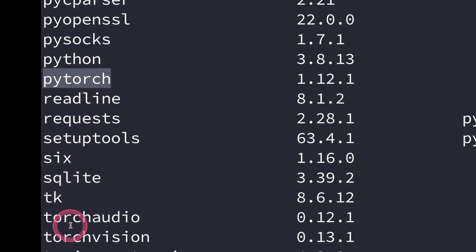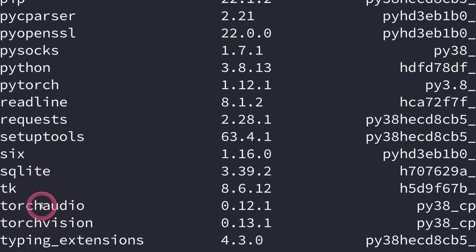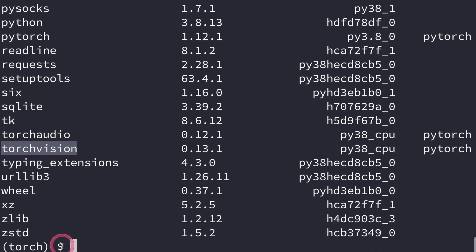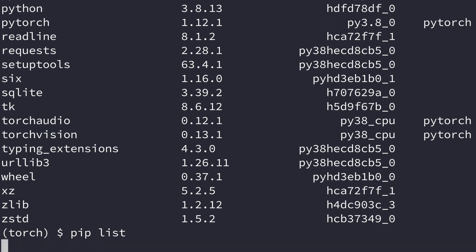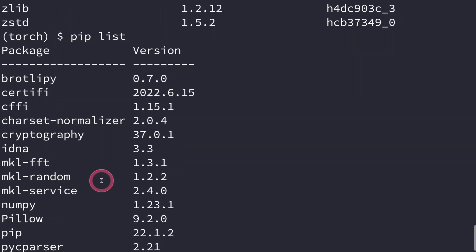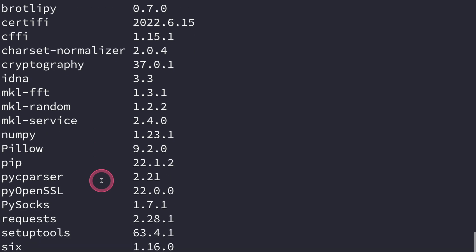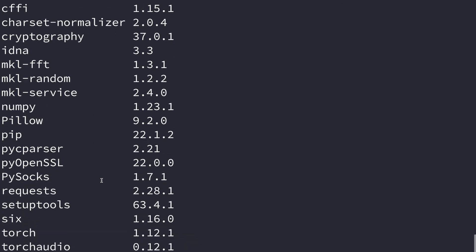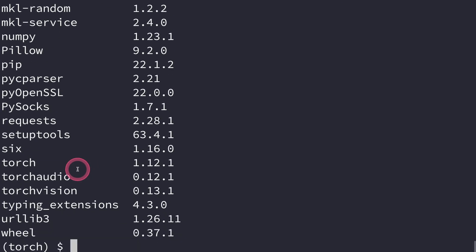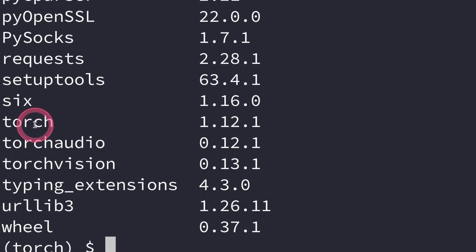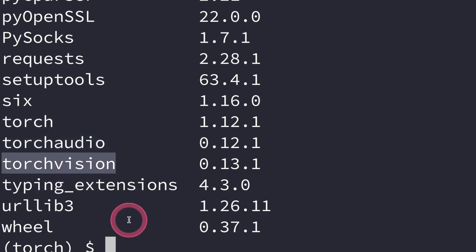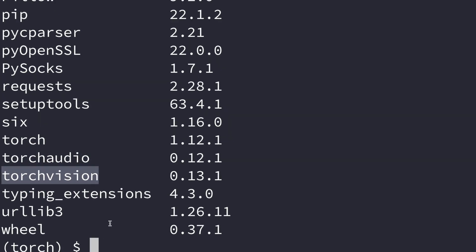We also have torchaudio and torchvision. If you use pip, you can still do pip list and see the modules installed. With pip, it shows that torch instead of PyTorch, and then torchaudio and also torchvision. So this shows you that PyTorch is installed.